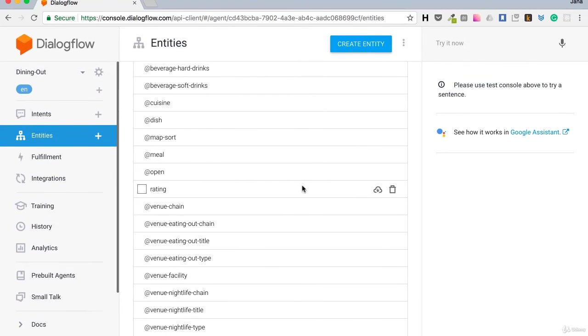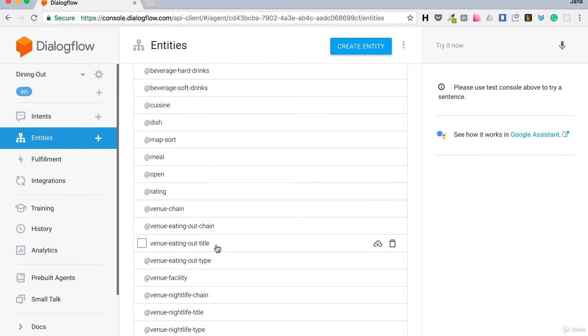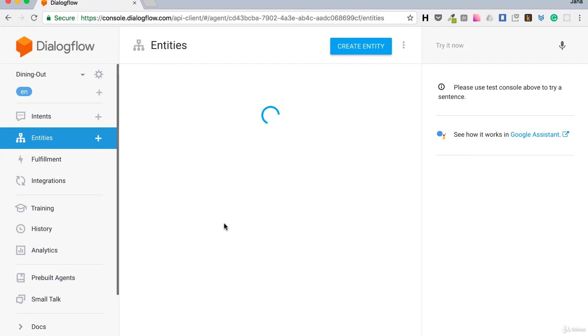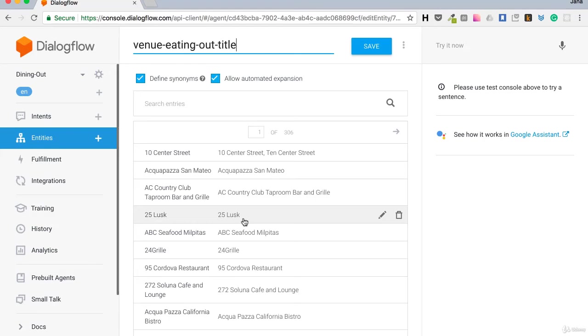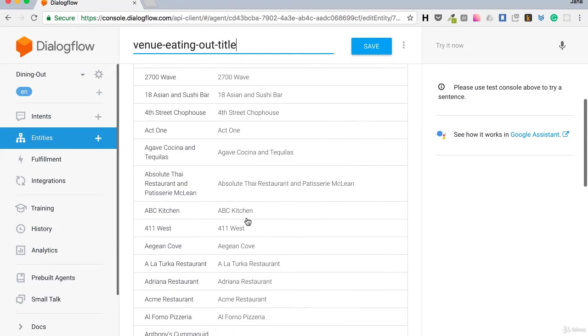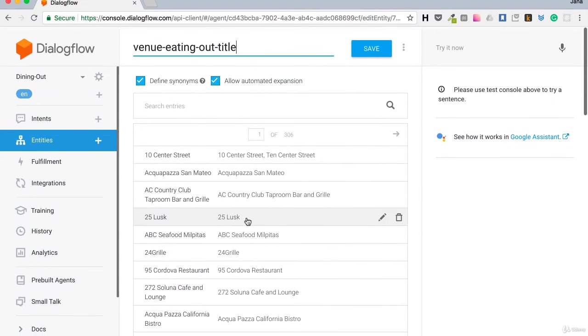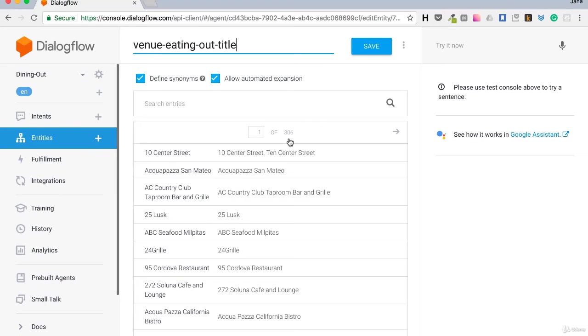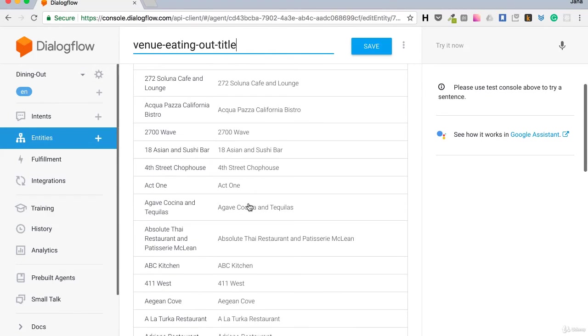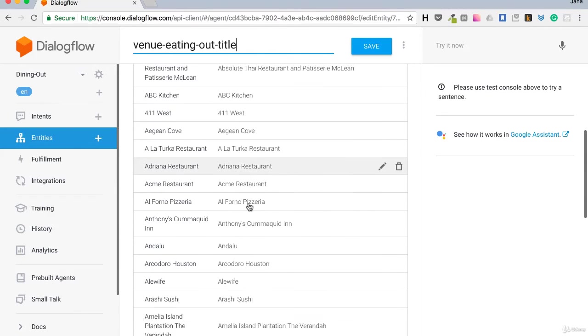Especially here under venue eating out title, I would add my local places. Right now it has 306 pages of places I don't know.